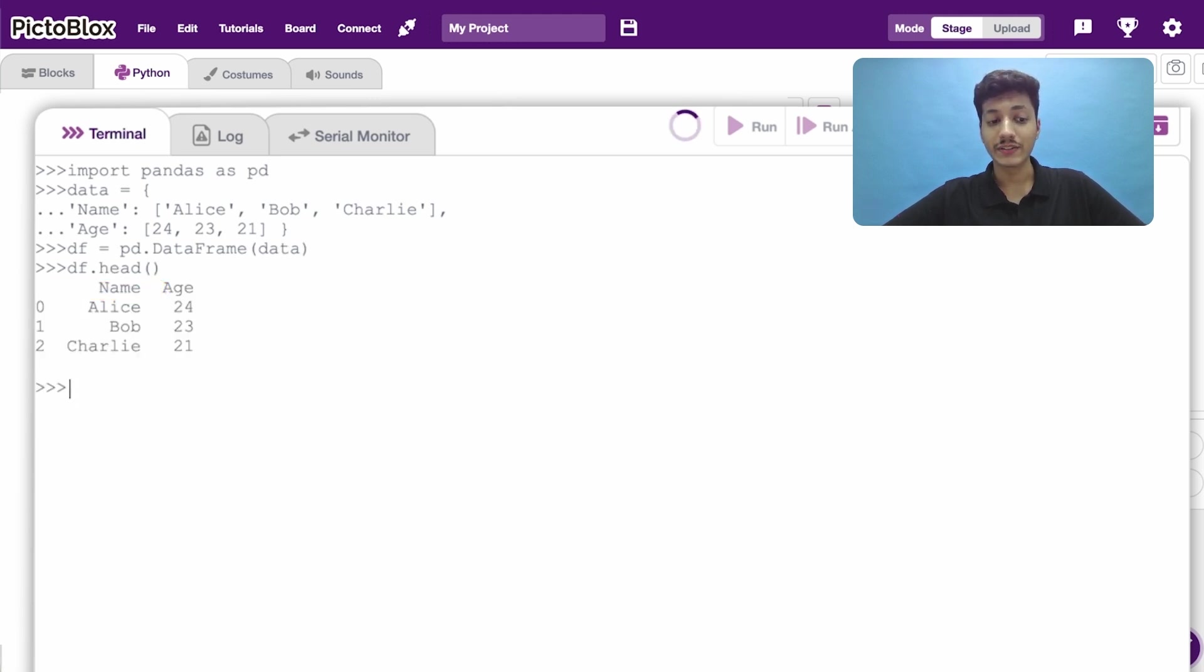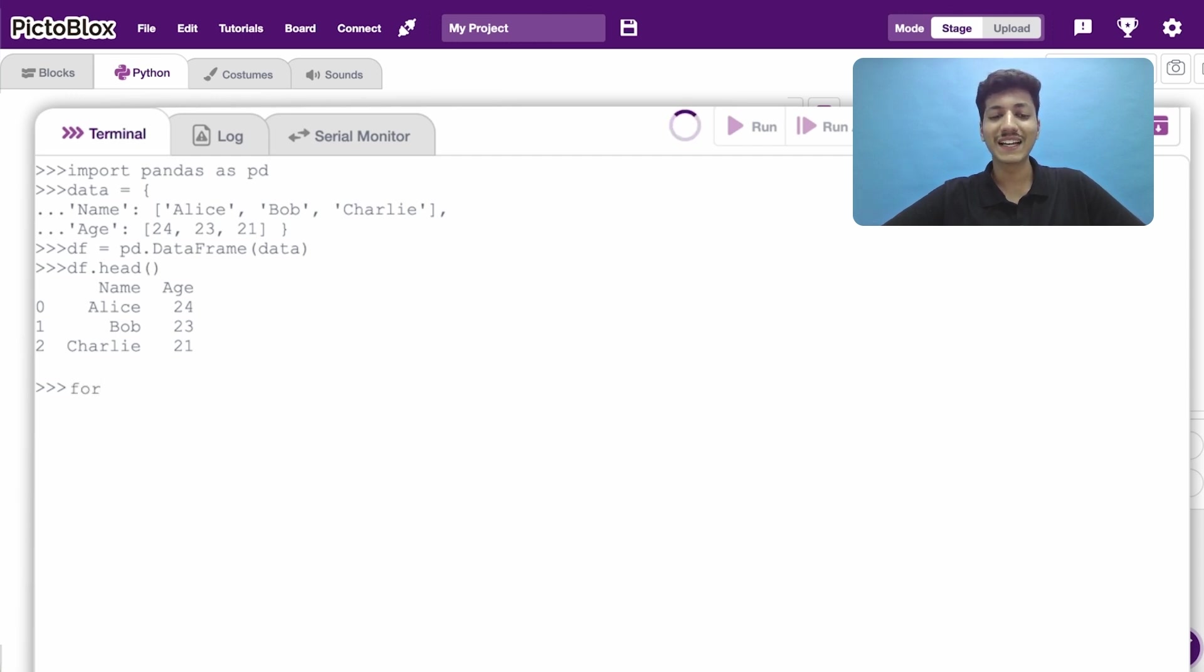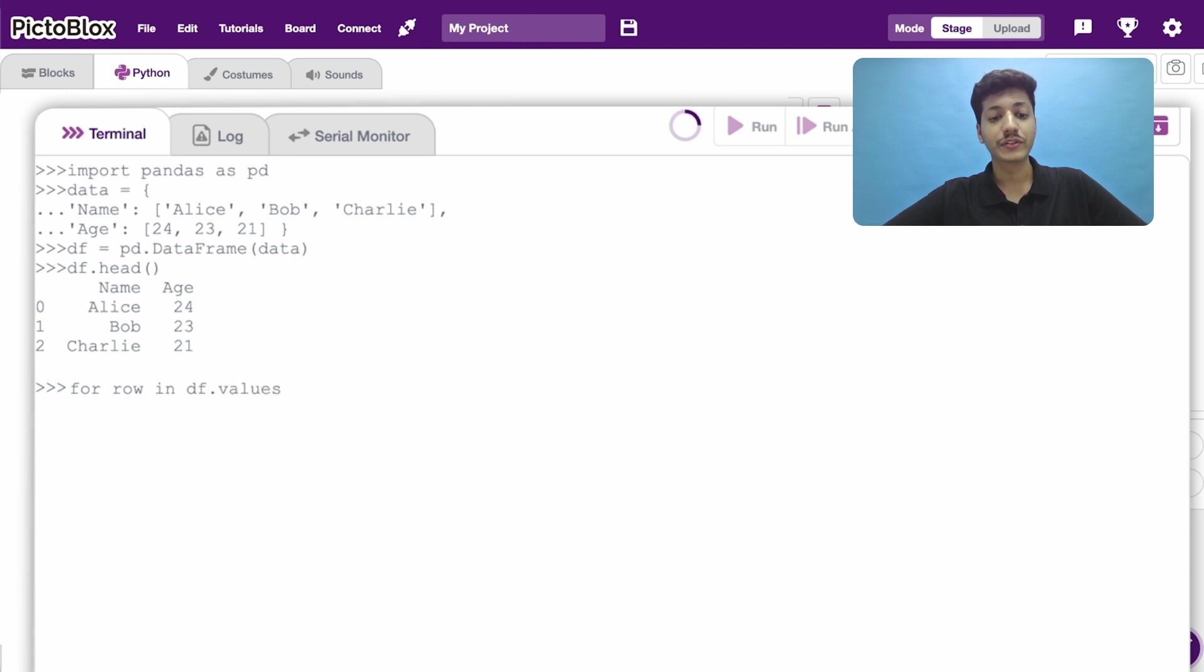Now in case you want to loop through a particular column, the procedure is again quite straightforward. Simply, initialize a for loop going through a column.